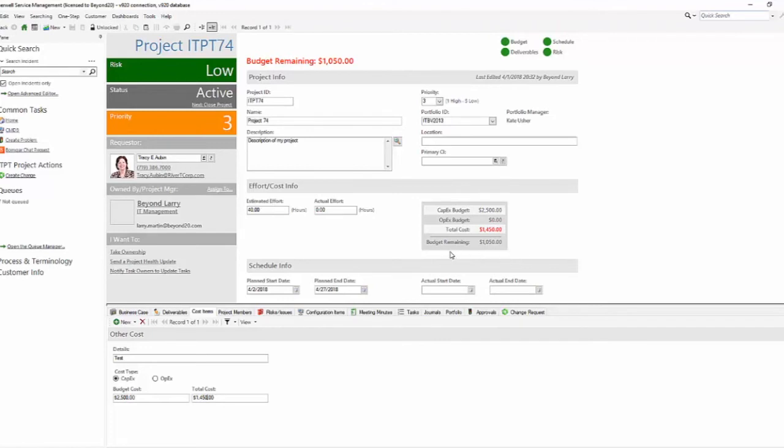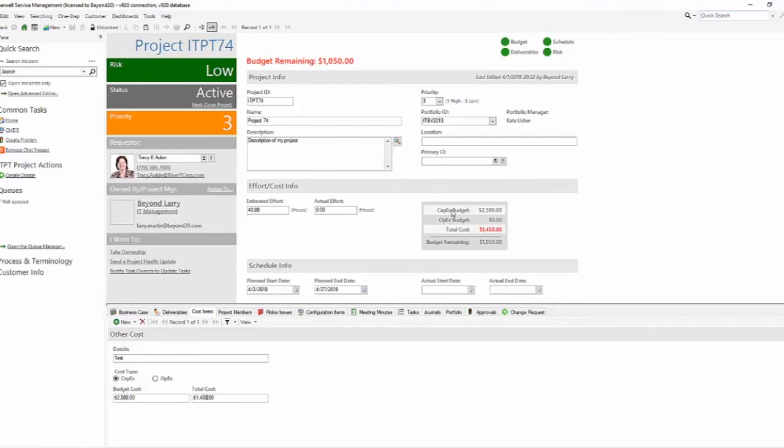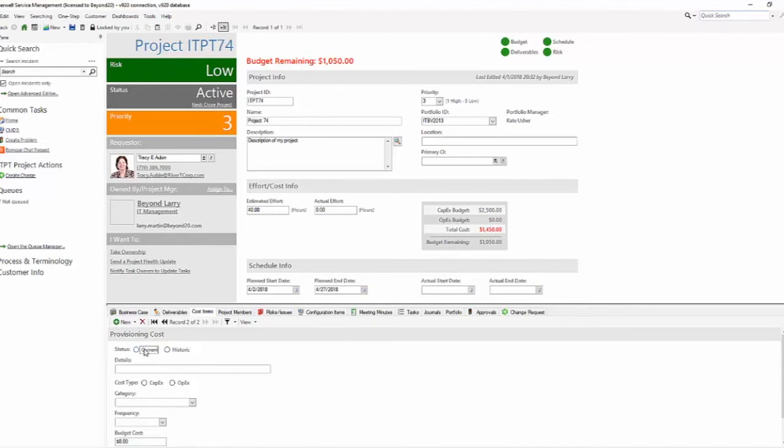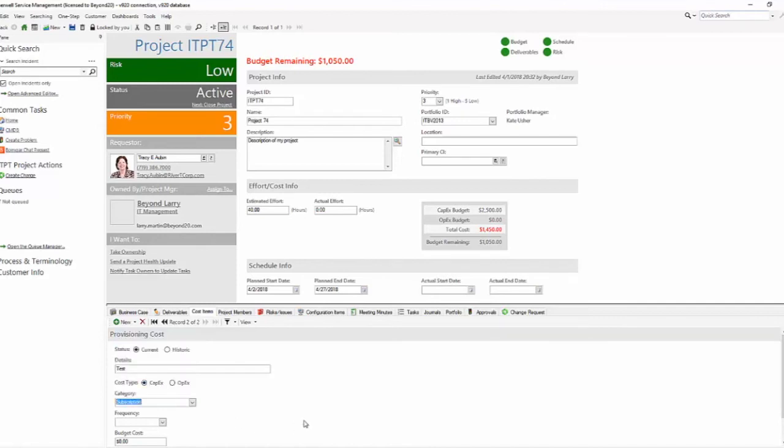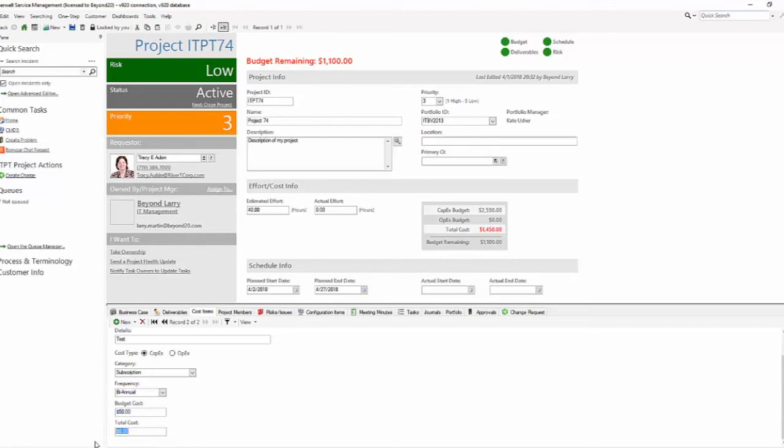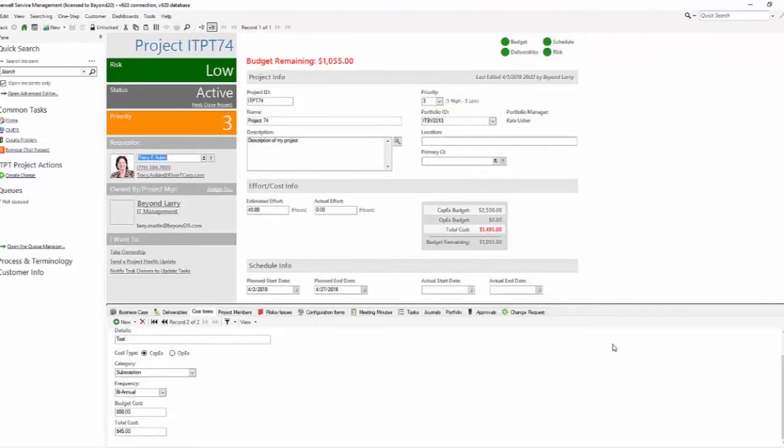We still have $1,050 in our capital expense budget or our overall project budget. I would consider enhancing this a little bit where you can show your capital budget, your capital expenses, your operational budget, and then your operational expenses. So you can get a clearer picture of your total expenses and budget items rather than having to come here and look at them one by one. As I add new items, let's add a provisioning and it's going to be a current provisioning. We're still going to use capital expense. Now we can put a category. It's a subscription. What's our frequency? Let's leave it biannual. We're going to put $50 as our budget and our total cost is going to be $45. Now that we've saved that, our capital budget has gone up now.